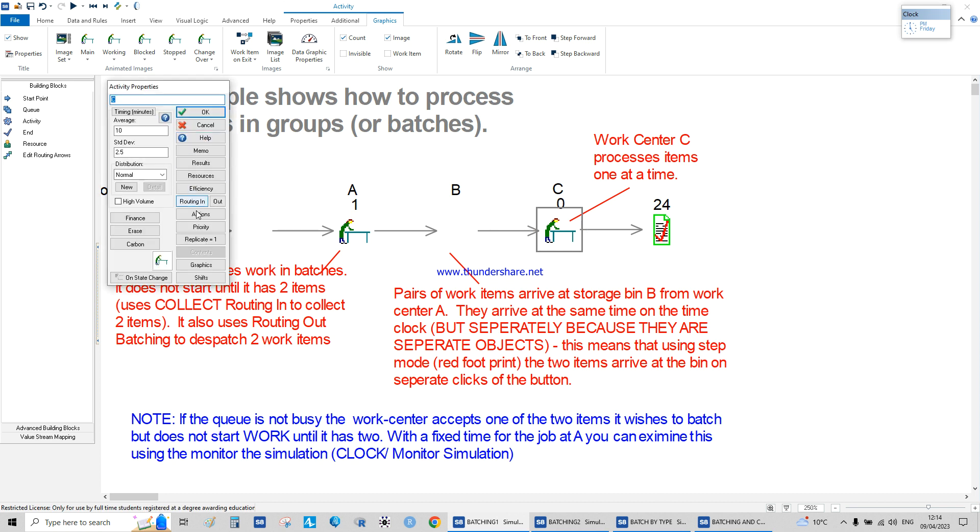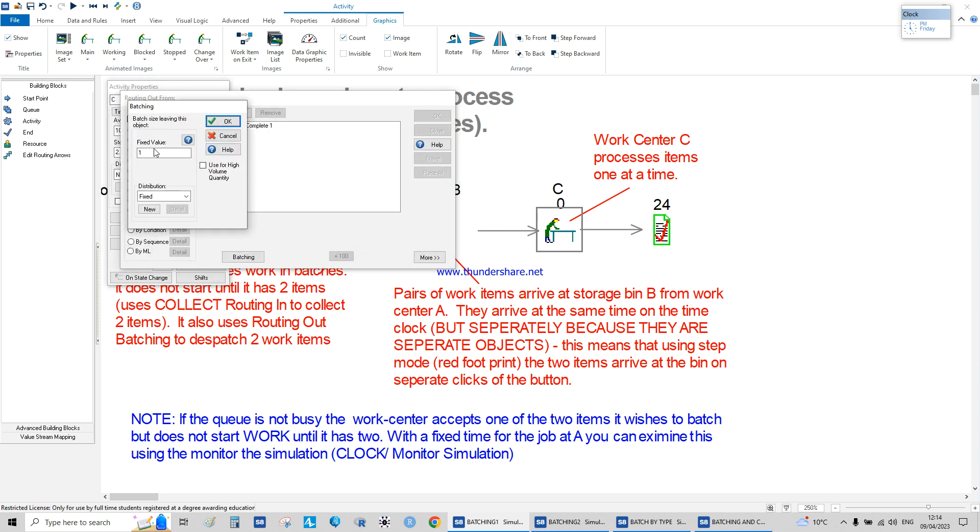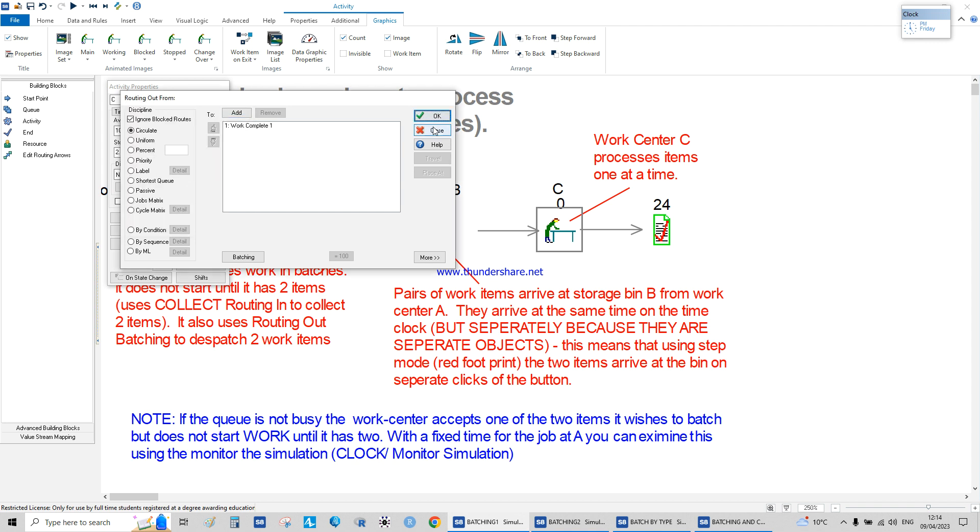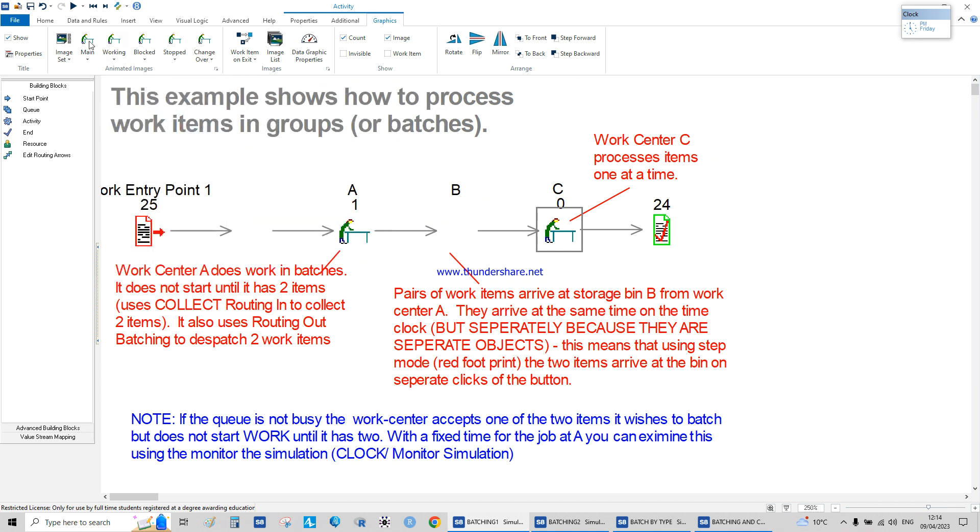How do we separate them? By doing the routing out batching value packet one.